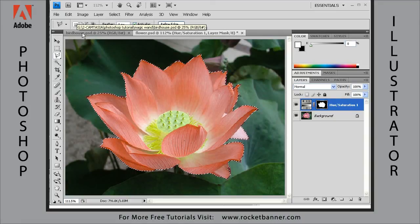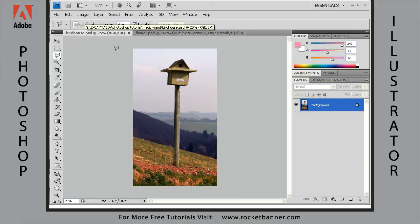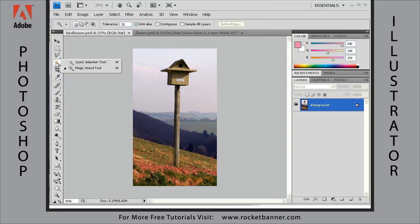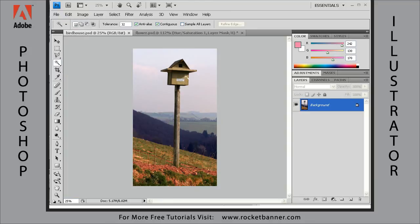Let's go to birdhouse.psd. This is a demonstration of why you don't really want to use the magic wand tool — this is a more real-world scenario where you want to select the birdhouse out of the background and use it in another image. Let me get the magic wand tool and show you how it kind of fails here. Let me reset the tool to its default settings with contiguous selected, and try to select this birdhouse.